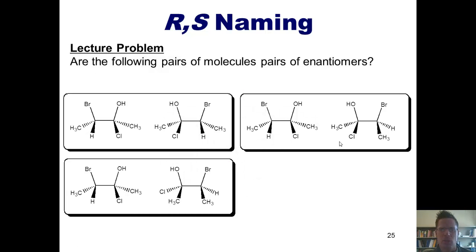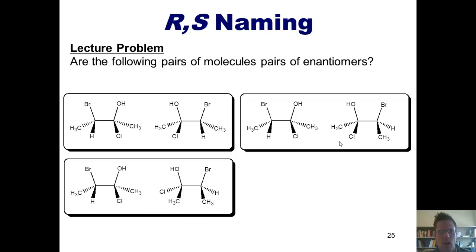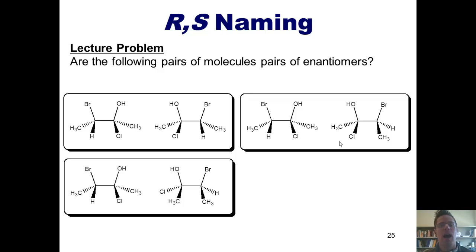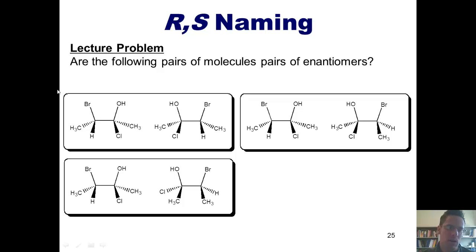So this brings us to an even more complex subject. Look at each of these pairs — are they each enantiomers or not? In order to do this, just like we did with our example from the previous slide, we need to determine what the stereoconfiguration is, either R or S, of every single stereocenter in each one of these molecules.